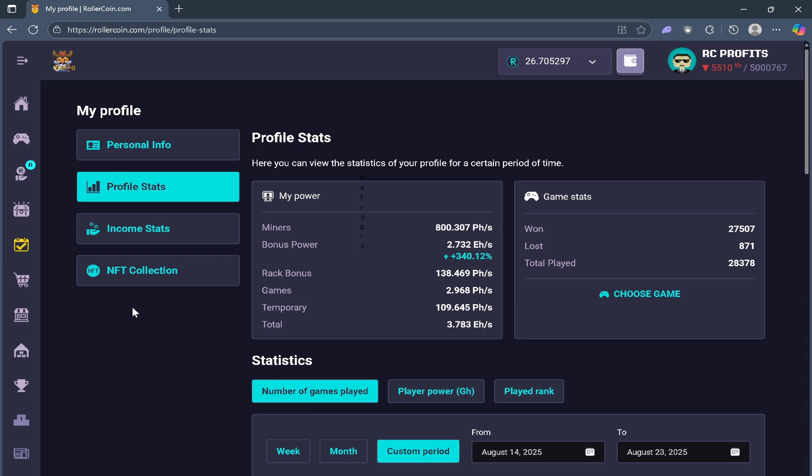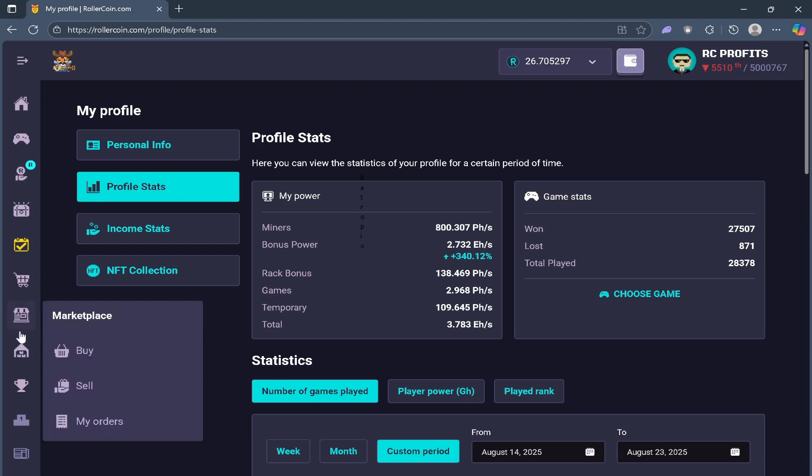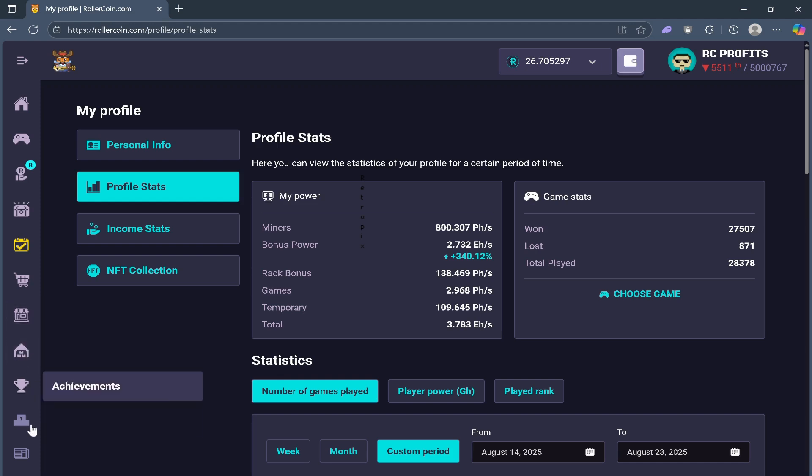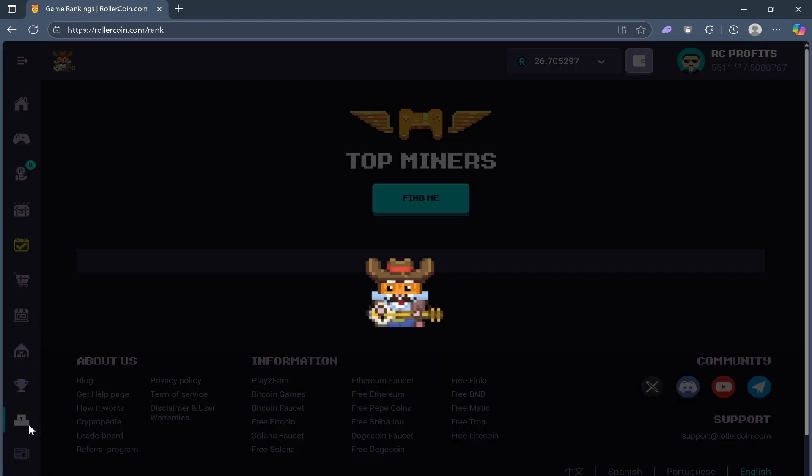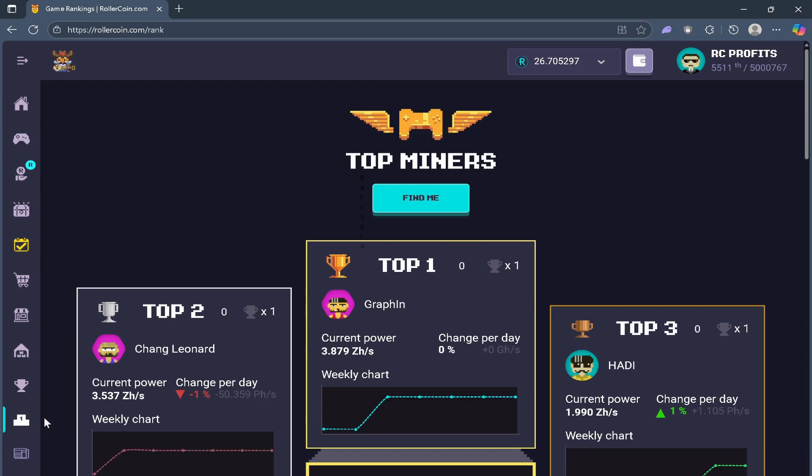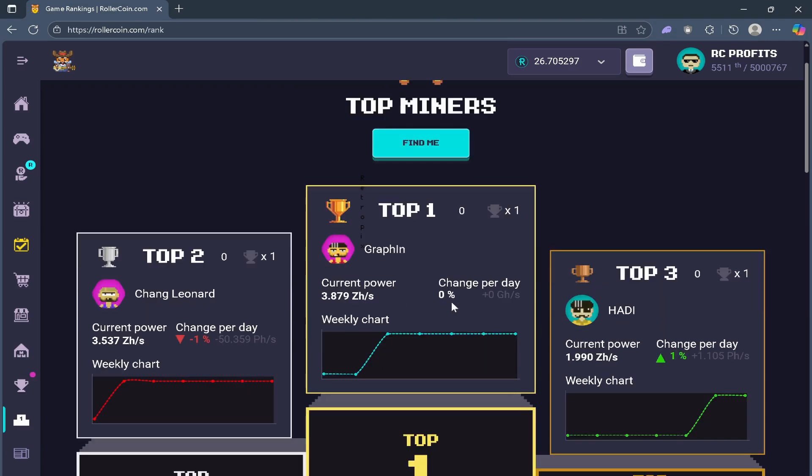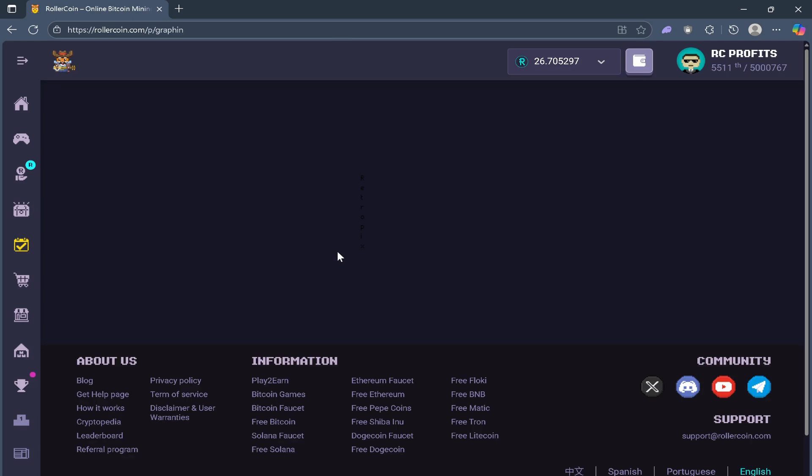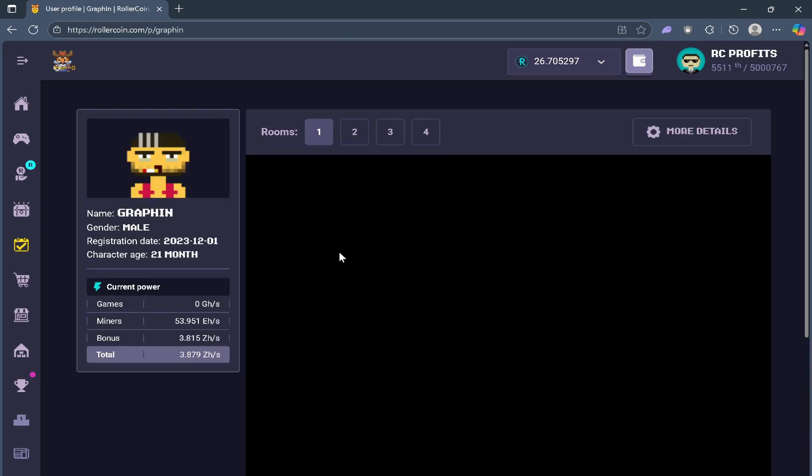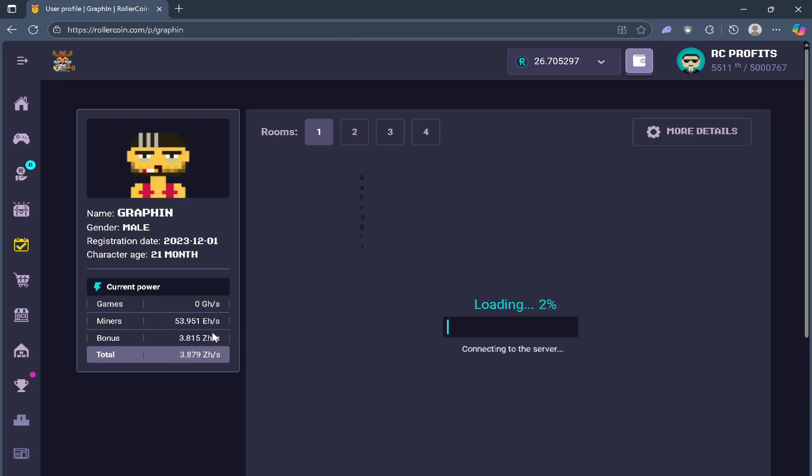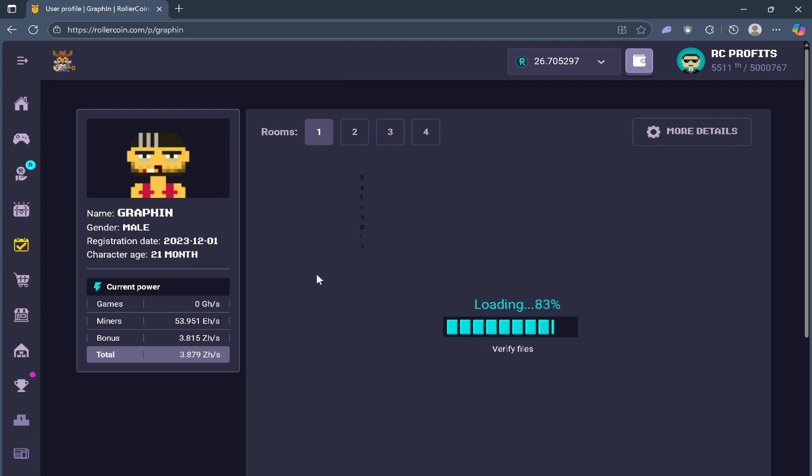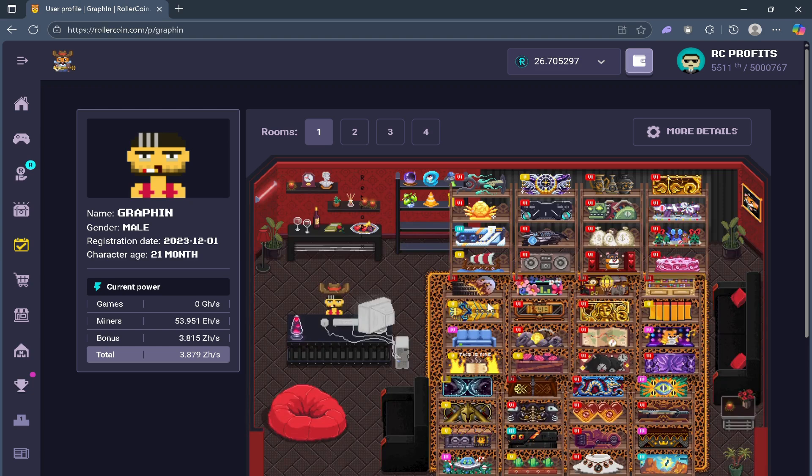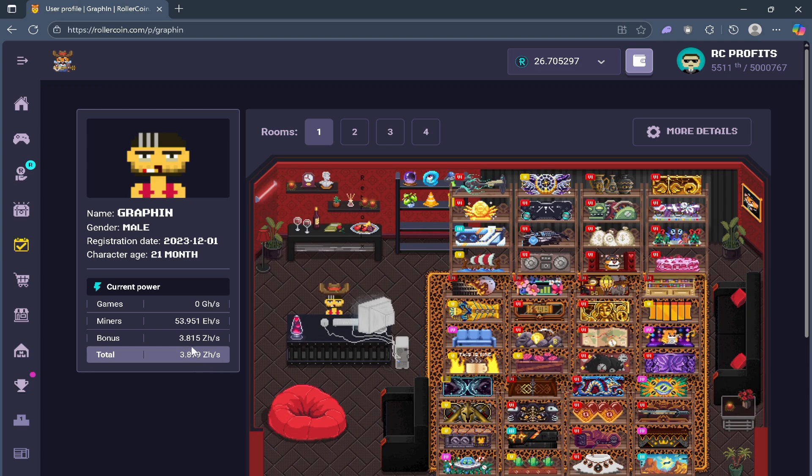when the higher players have miners, it really boils down to their percentage or how big their miners are. Just to give you the number one ranked player right now, his miners are only 53.951 EH raw,